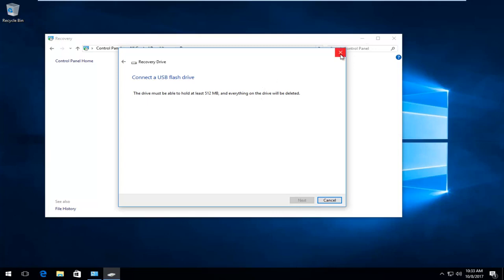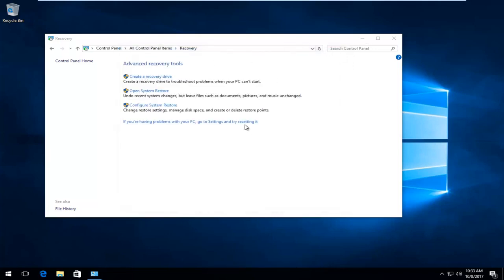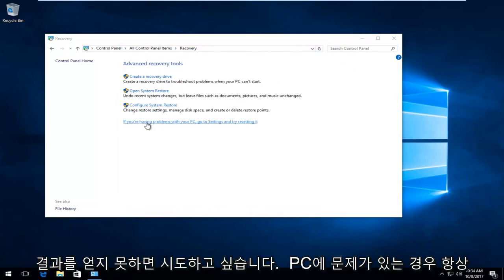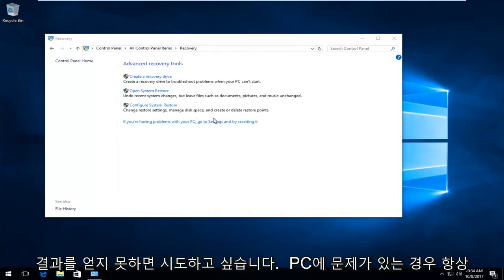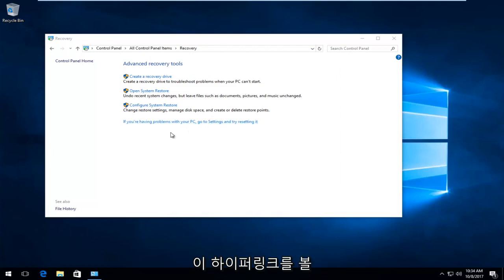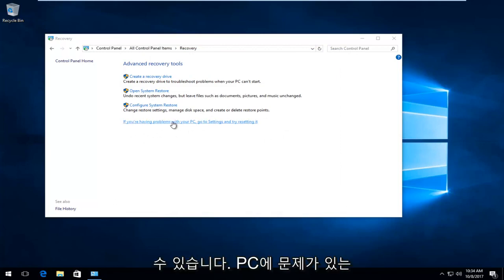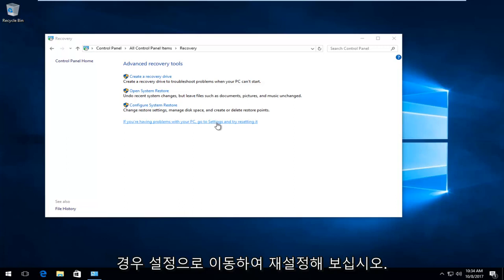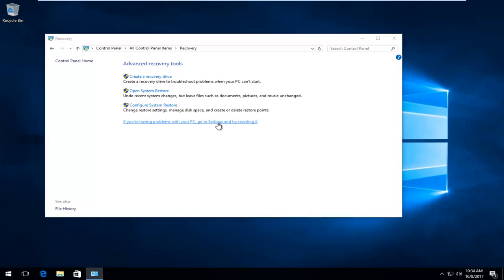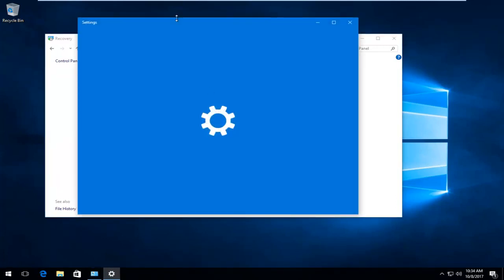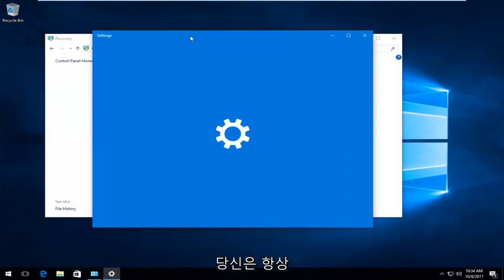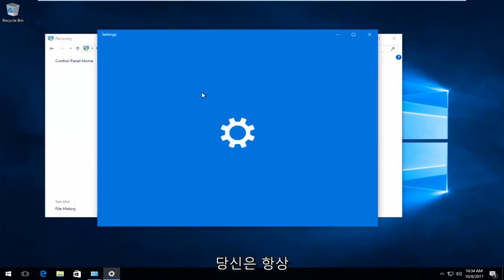You see this hyperlink right here: if you're having problems with your PC, go to Settings and try resetting it. If you left click on that, it will open up the Settings window.